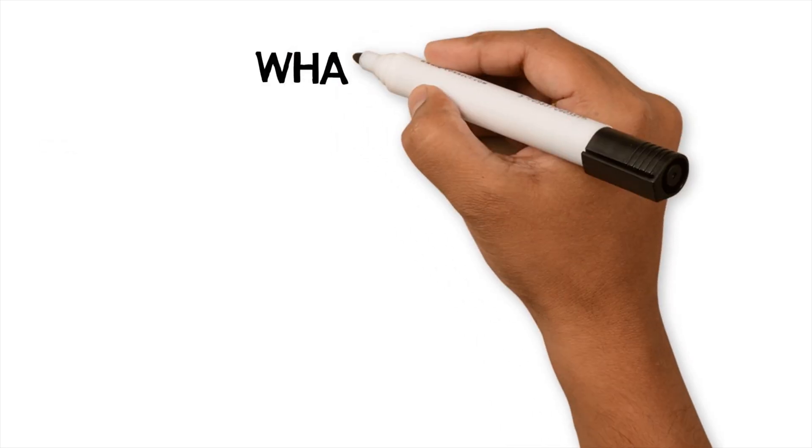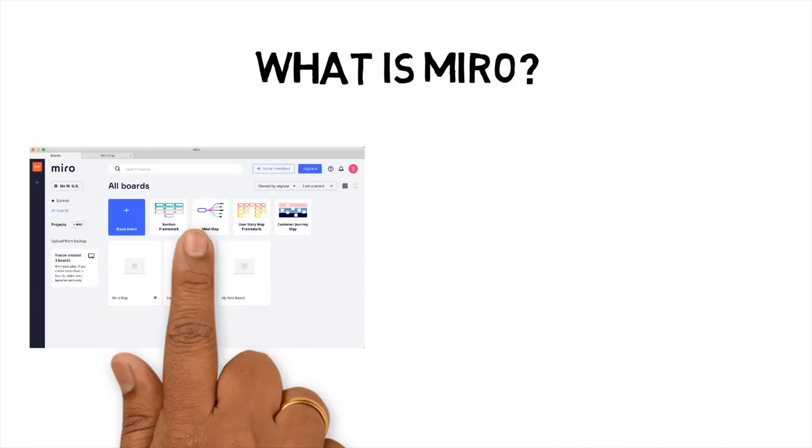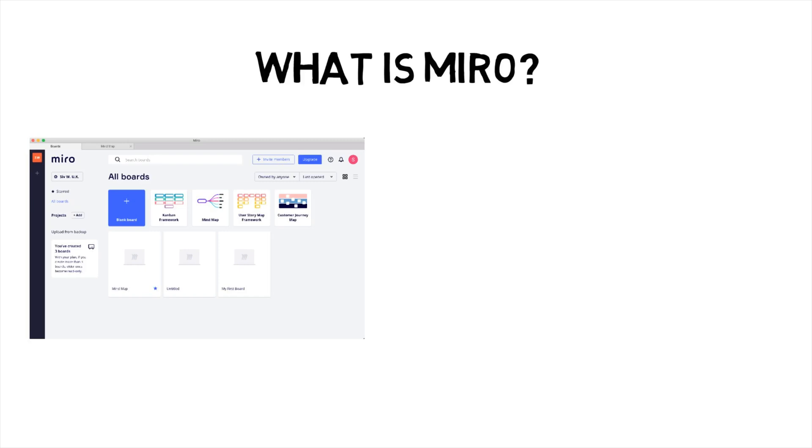What is Miro? Miro is an online collaborative whiteboarding platform. One of the features it has is mindmapping. There are many mindmapping software in the market,